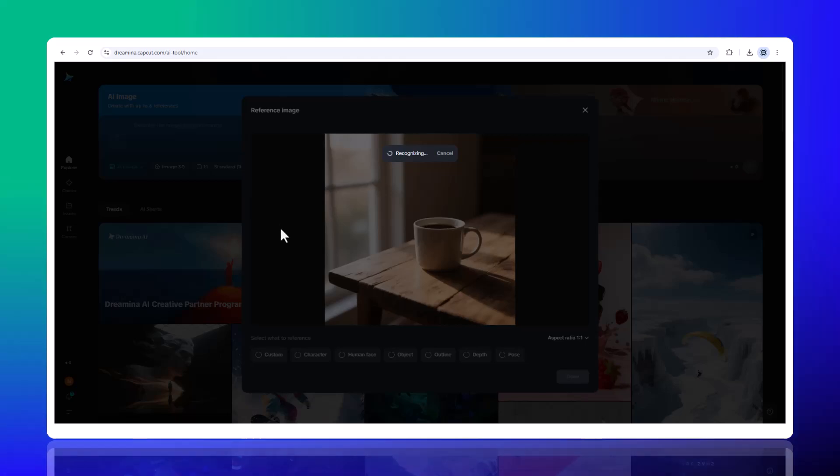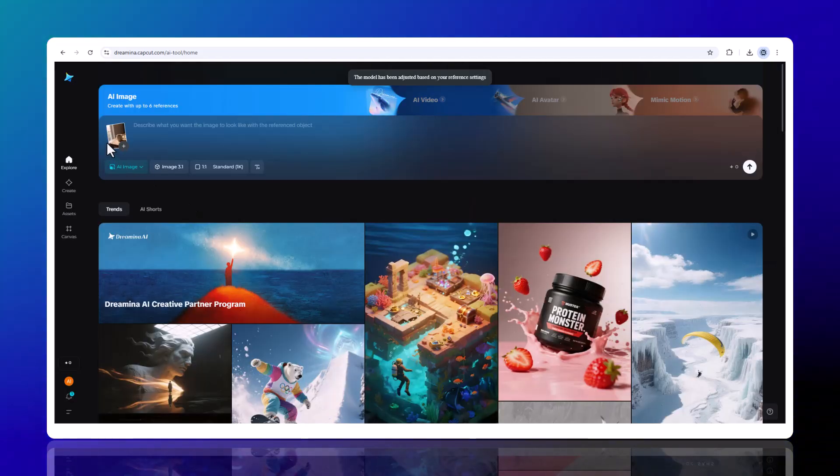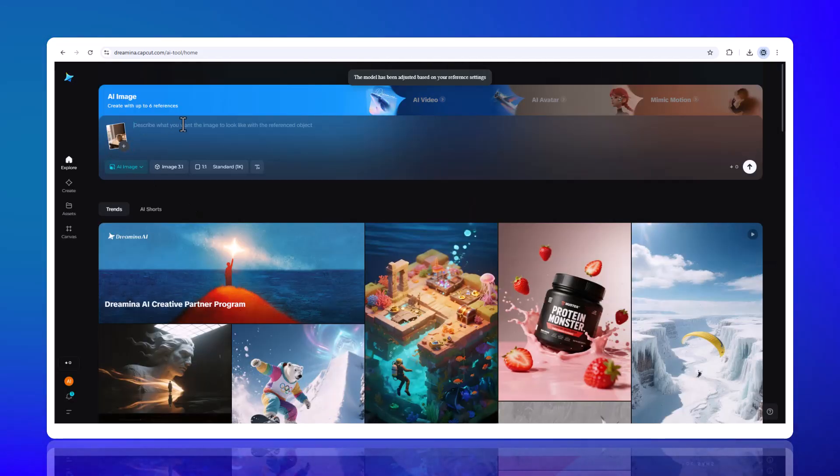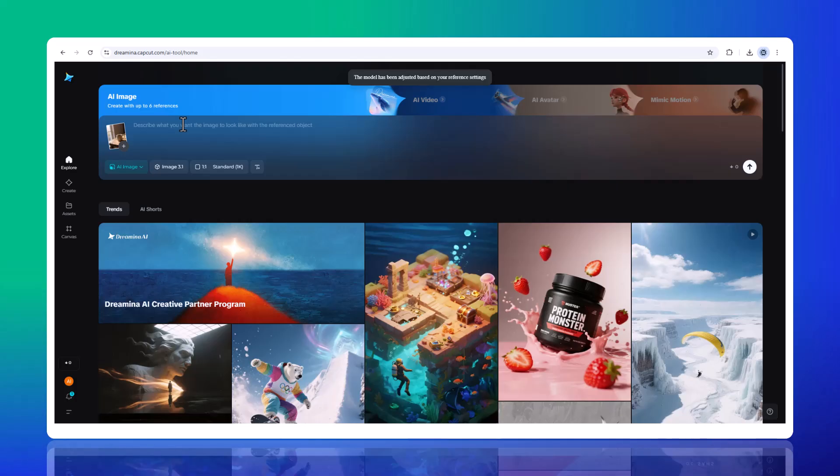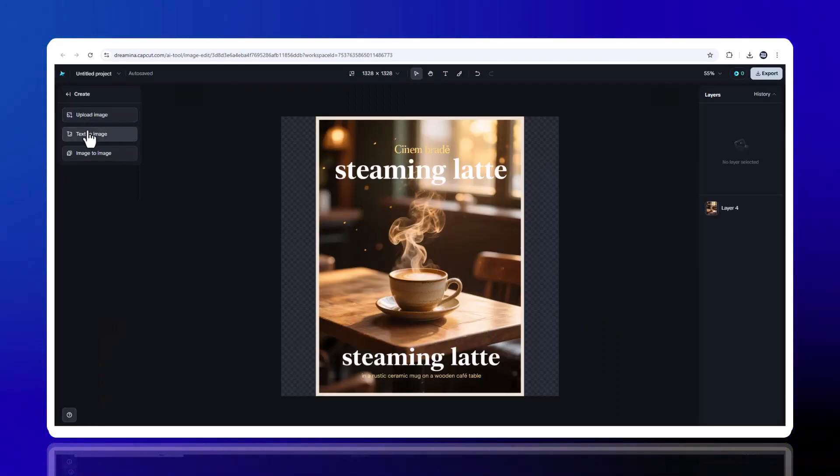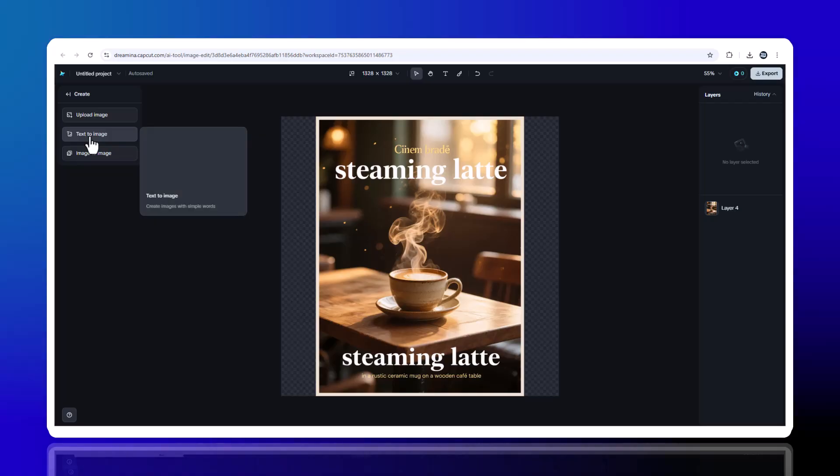You also get free daily credits, enough to experiment with professional quality posters every single day without paying. Once inside, you'll see a clean dashboard with all the creative tools.